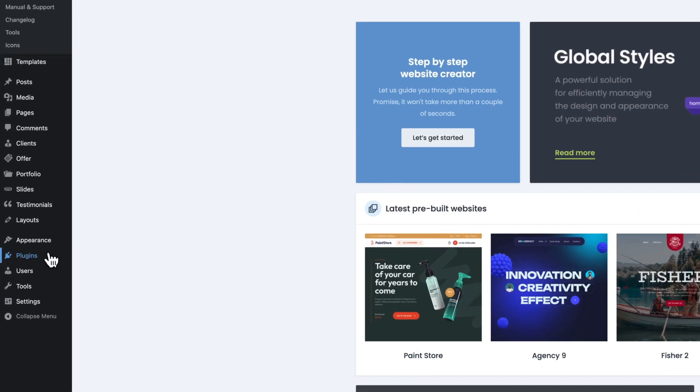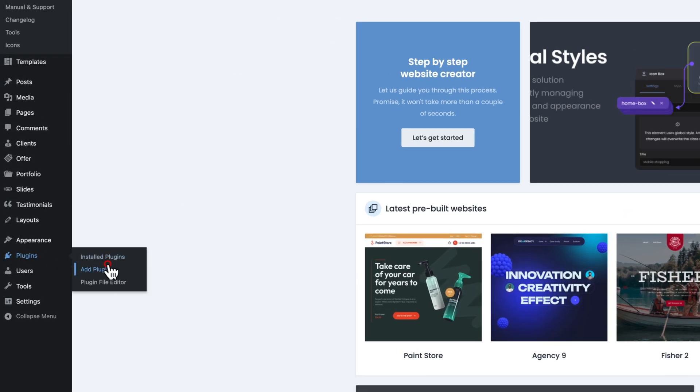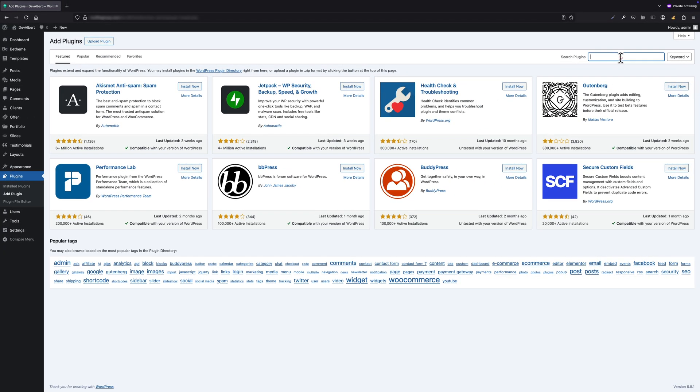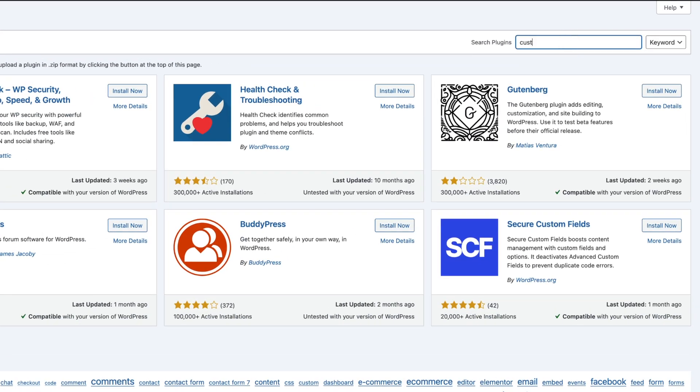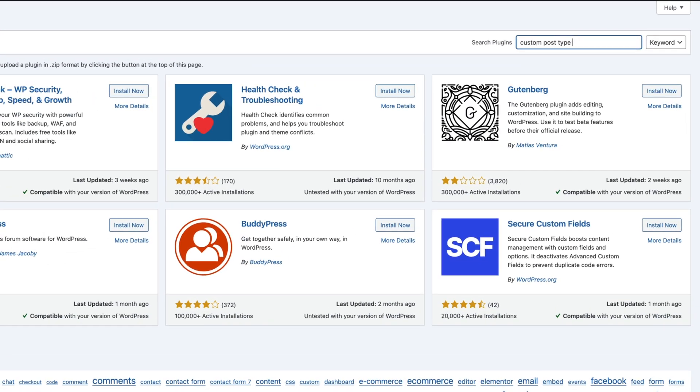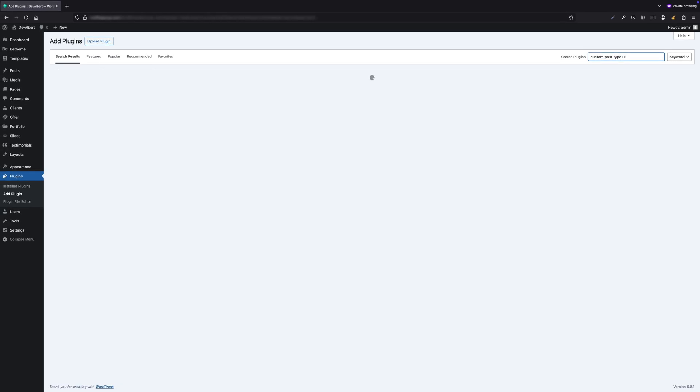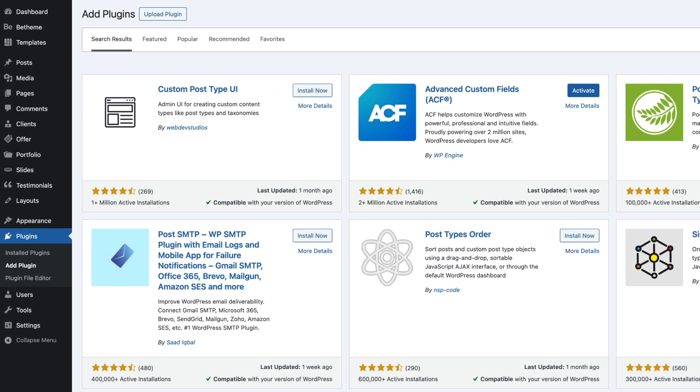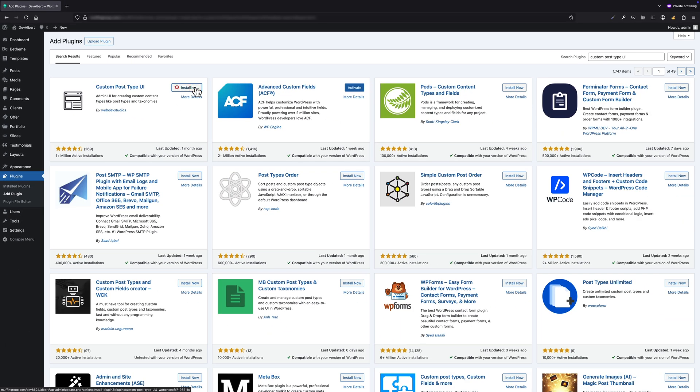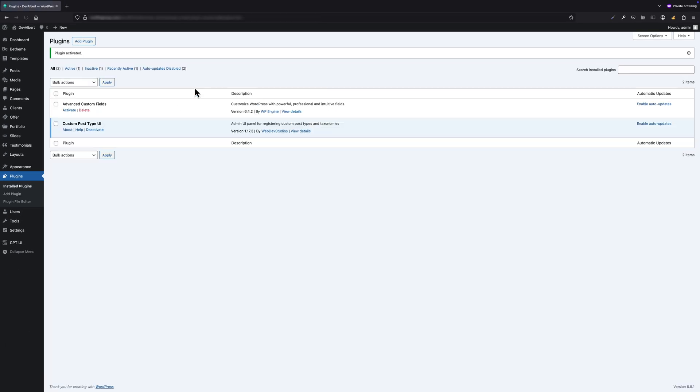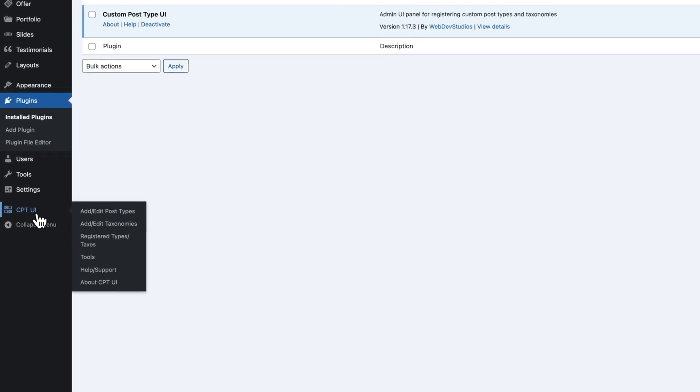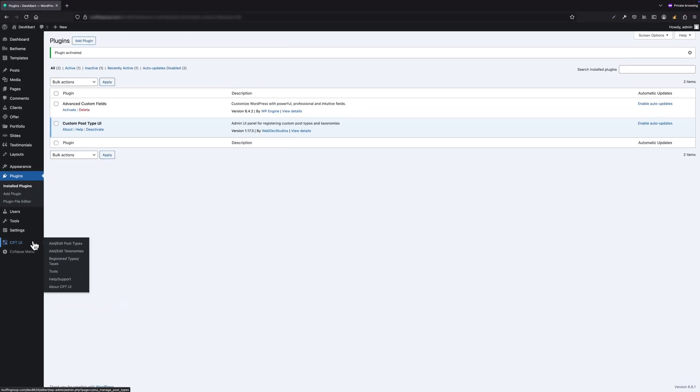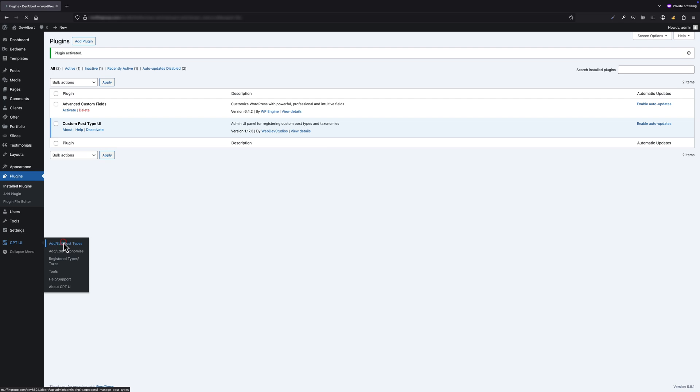Let's get started. First, go to Plugins > Add Plugin, and in the search bar, type in Custom Post Type UI. The plugin we're looking for is called Custom Post Type UI by WebDev Studios. So click Install Now and then Activate. After activation, you will notice a new menu item in the sidebar called CPT UI. Click on Add/Edit Post Types.